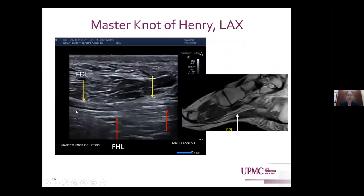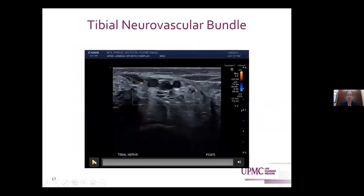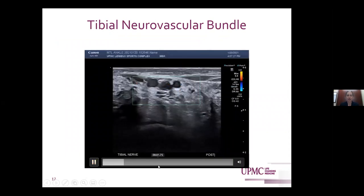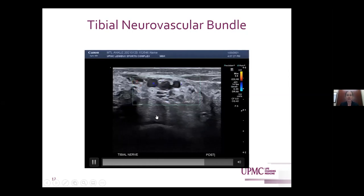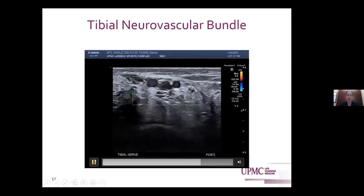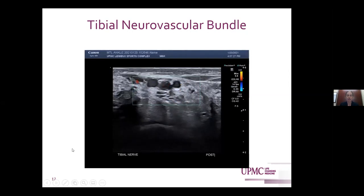Here it is in long axis — we see FDL over FHL and the same correlate on MRI. Moving on to the tibial neurovascular bundle, this is a better image of our tibial nerve: a nice honeycomb hyperechoic structure with the tibial artery overlying it, flanked on either side by the veins. When looking at veins versus arteries, you can use compressibility as well as Doppler flow.